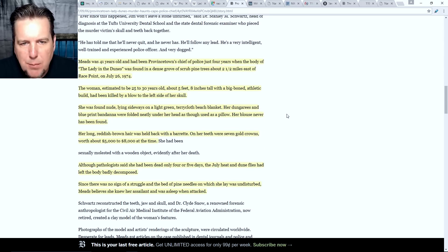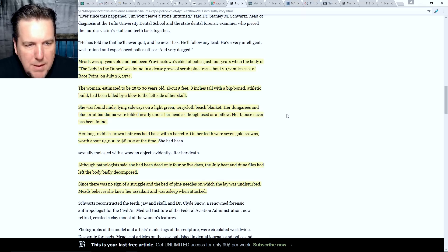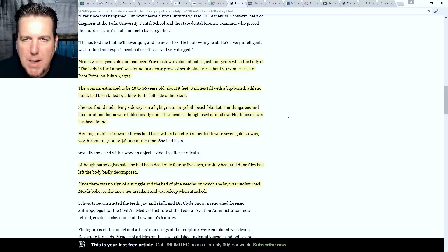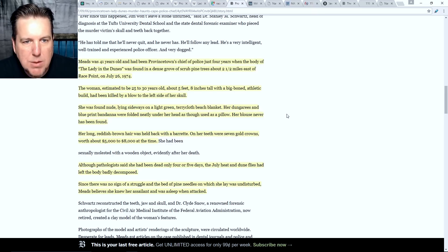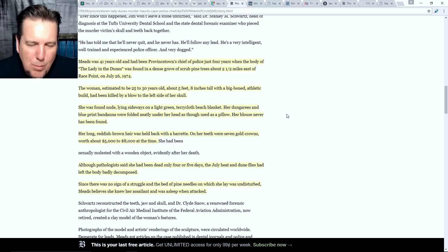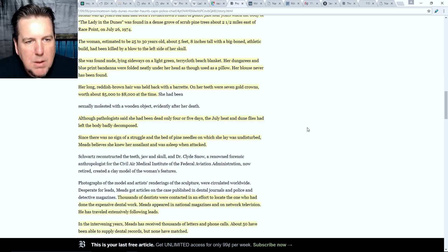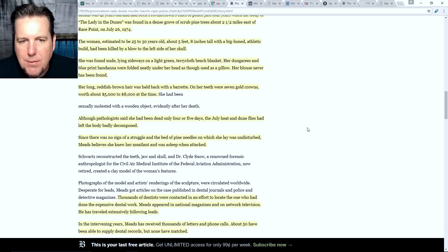Meads was 41 years old and had been Provincetown's chief of police just four years when the body of the Lady in the Dunes was found in a dense grove of scrub pine trees about two and a half miles east of Race Point on July 26th, 1974. The woman, estimated to be 25 to 30 years old, about five feet eight inches tall with a big-boned athletic build, had been killed by a blow to the left side of her skull. She was found nude, lying sideways on a light green terrycloth beach blanket, her dungarees and blue print bandana folded neatly under her head as though used as a pillow. Her blouse has never been found.